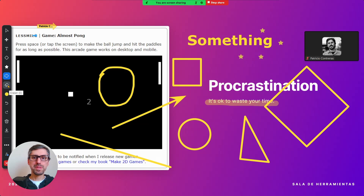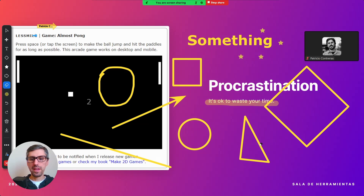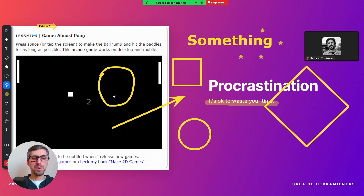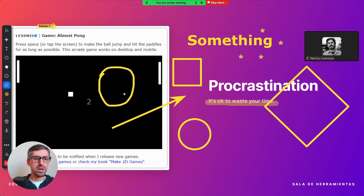If you want to erase specific things, click the eraser and just touch part of the element and you're good to go. I'll show you at the end how you can clear everything at once.